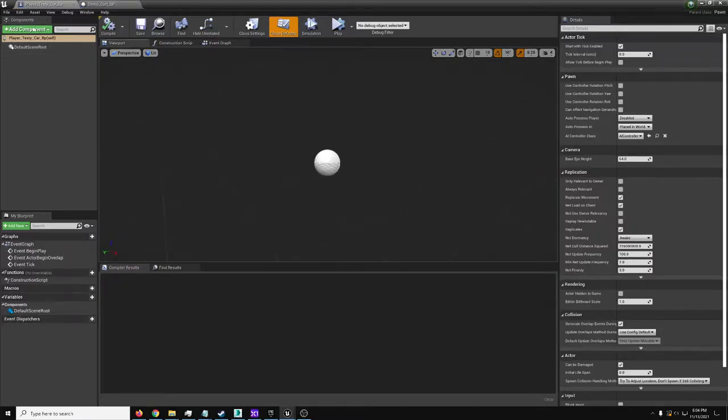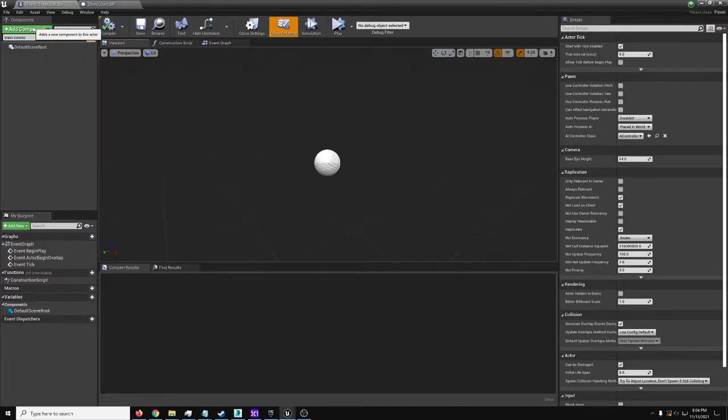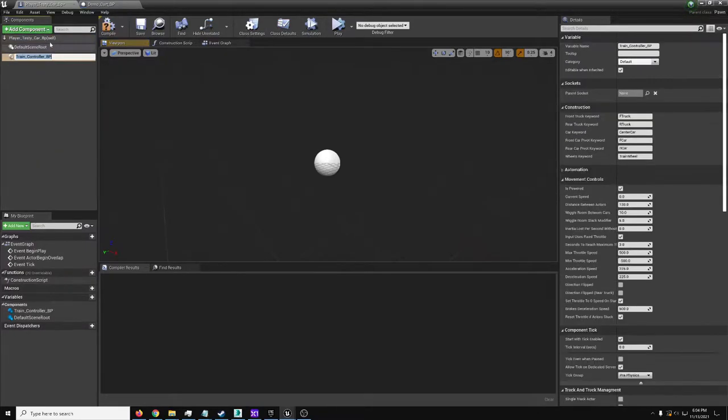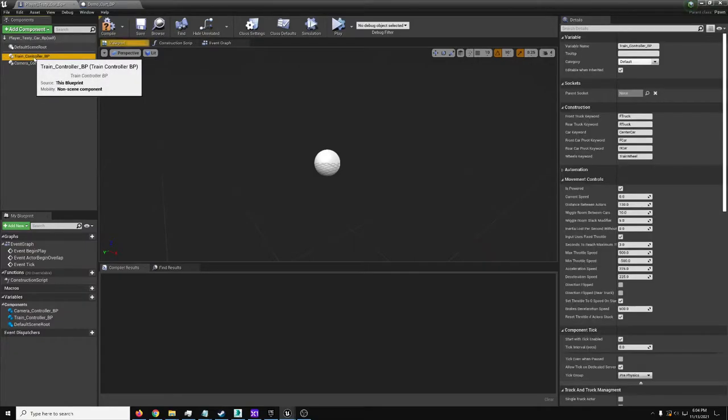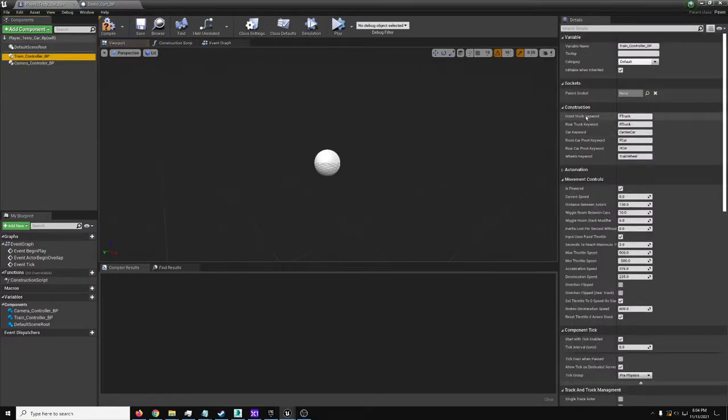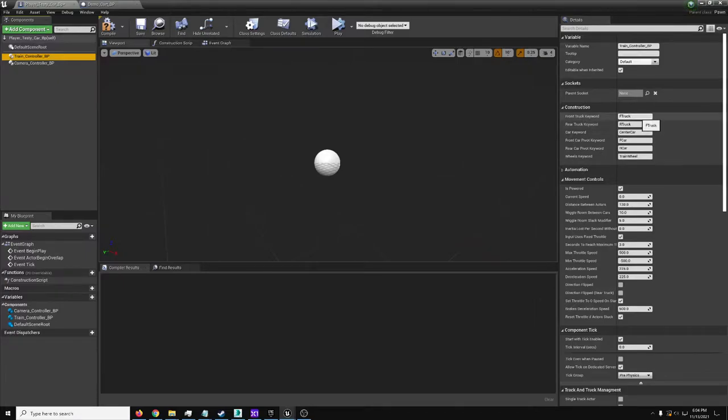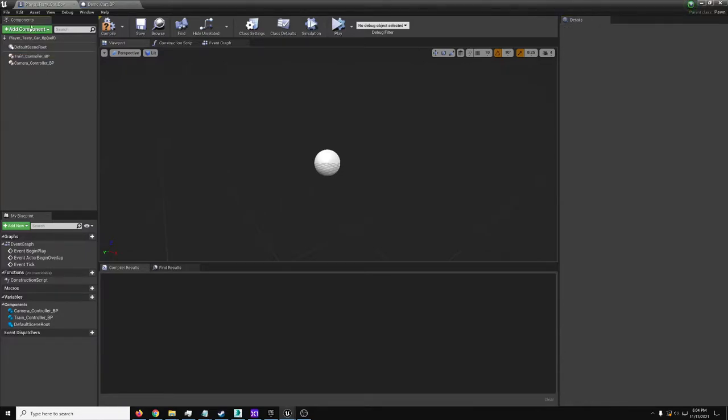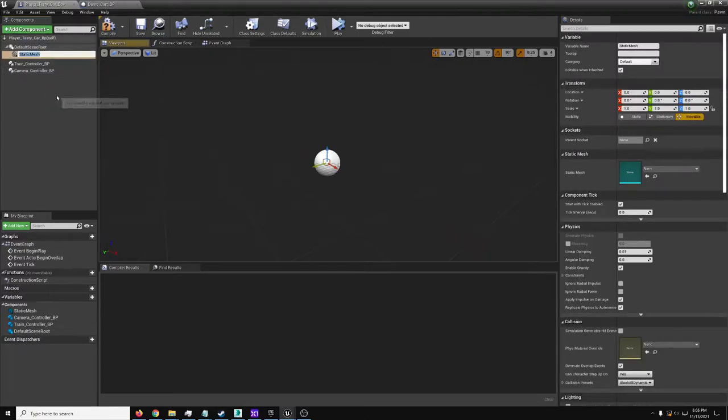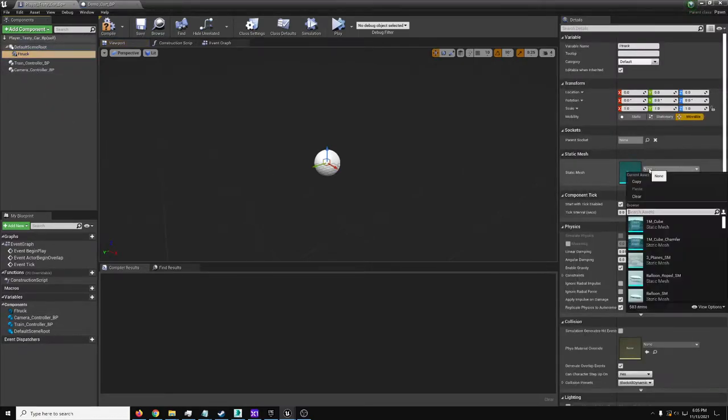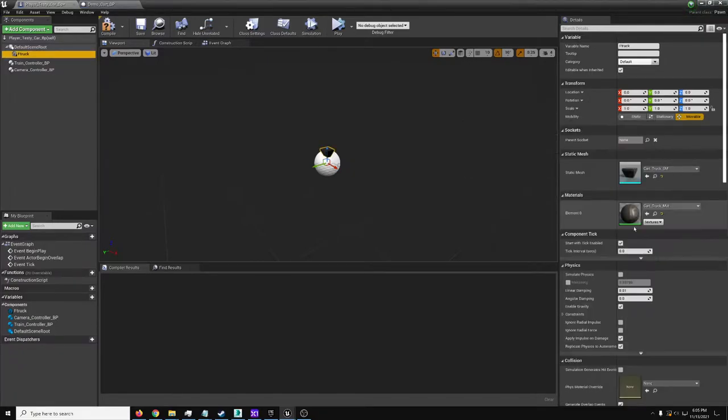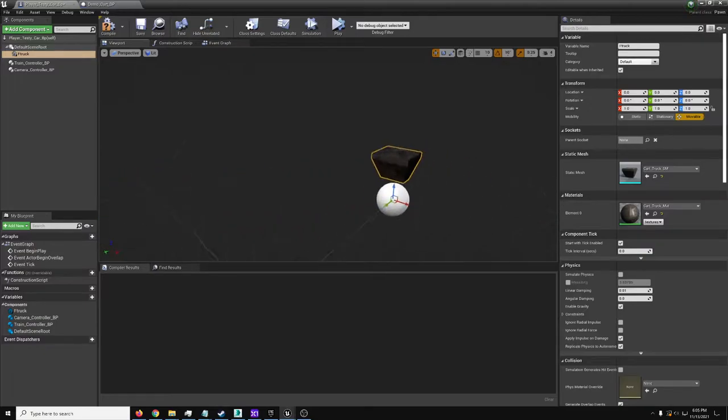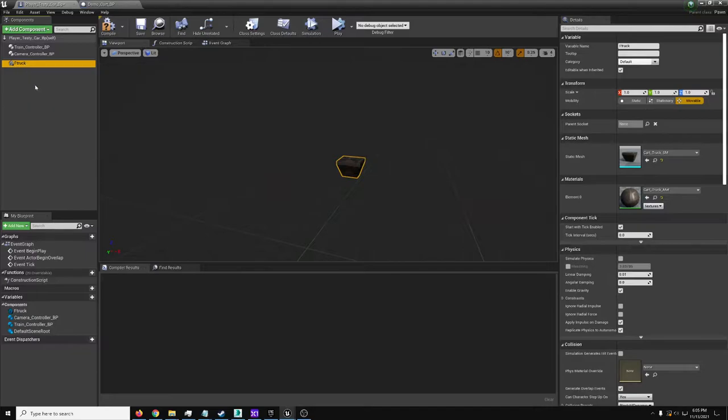So if we're making a new pawn, start off by just making the train controller. And since we're going to want to be able to move this around ourselves, camera controller. We'll get those both in there. And you'll notice here, in the train controller on the right, we see the construction area. Here we have keywords. A string that must be in the name of the front truck for it to be identified. So by default, this is what we just have to have in the name of each of our components.